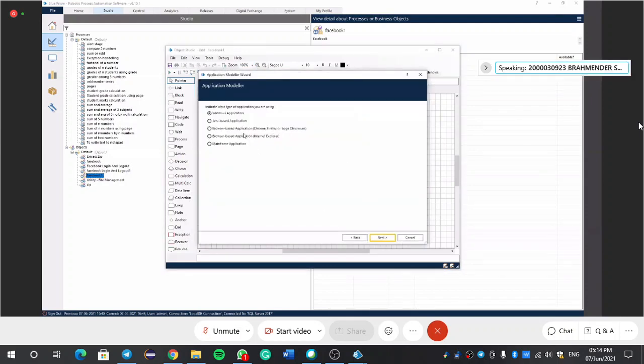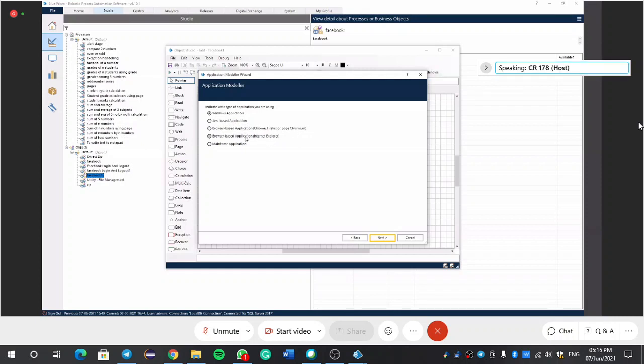And here we have to choose based on our search engine: Chrome, Firefox, Edge, or Internet Explorer. I choose Internet Explorer. Next.